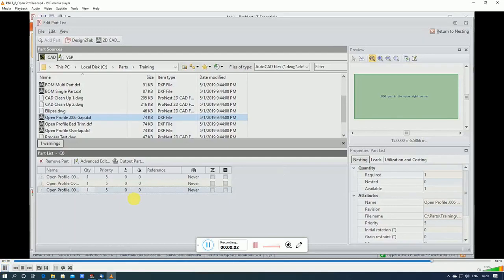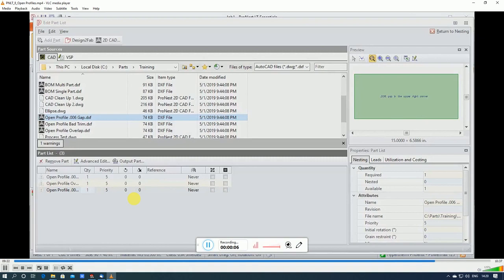We'll get into leads later on in the video series. These are all steps you can take to fix a problem where you have bad geometry, but there may be instances where you want the part to have an open profile.